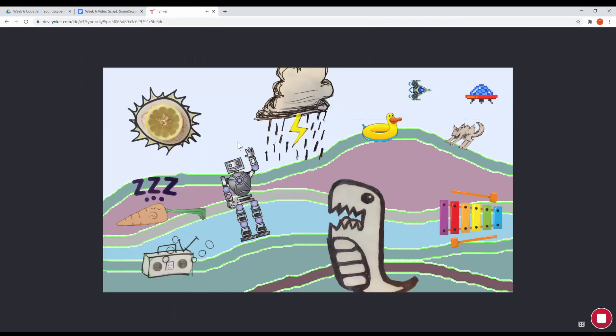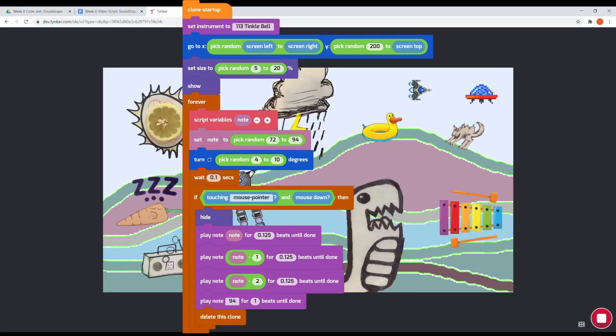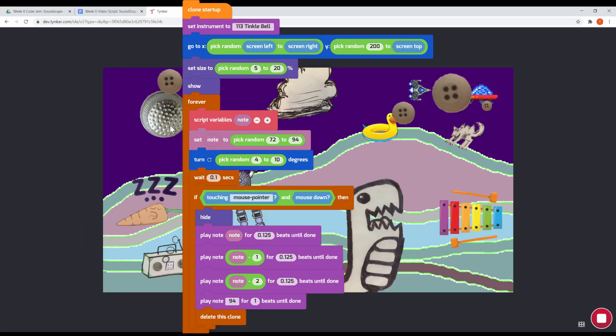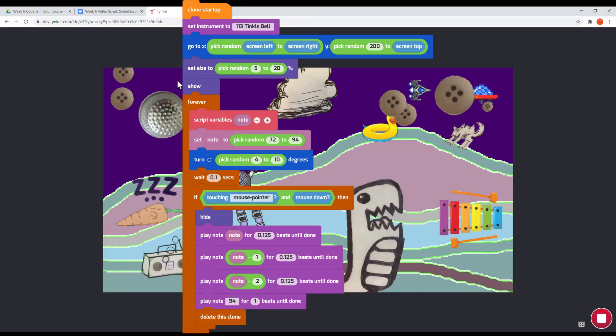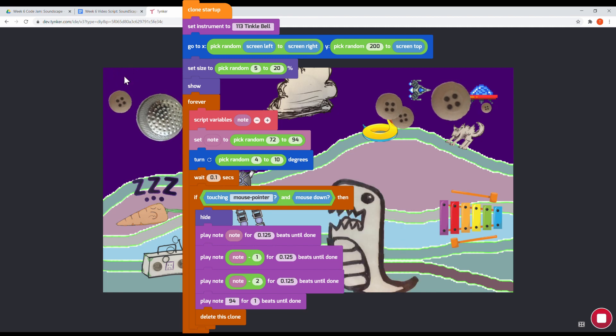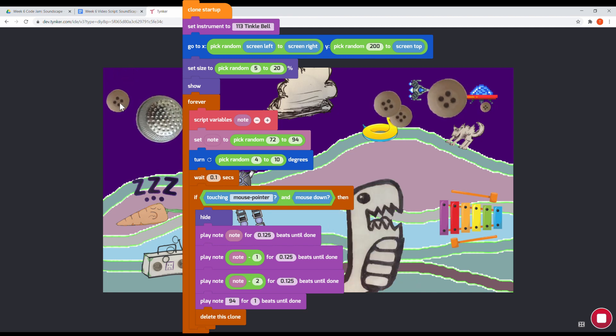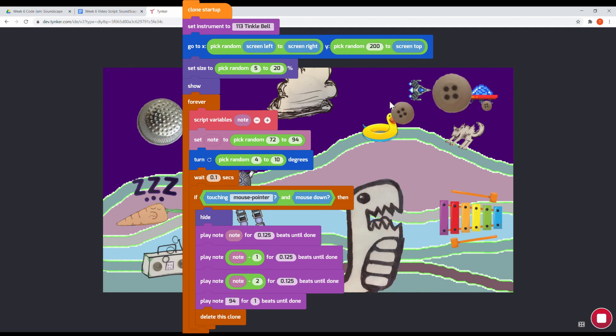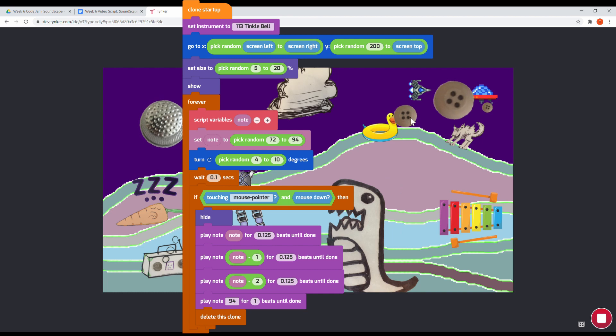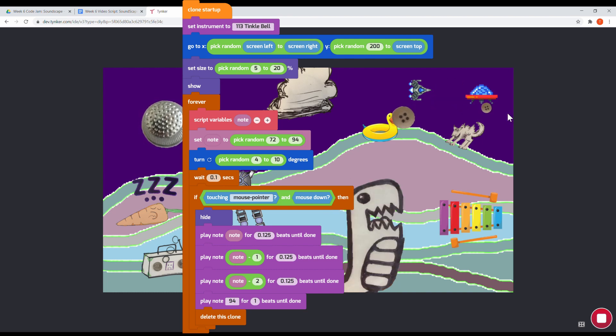Now let's look at the clones: how stars are placed and how they play notes. Notice how it all starts with the clone startup block. Each clone gets a random location, a random size, and a random turning speed too. Each time the program runs, it'll be a little different.